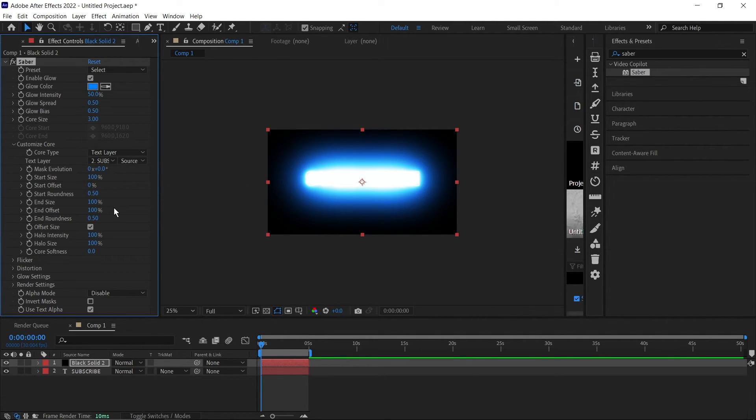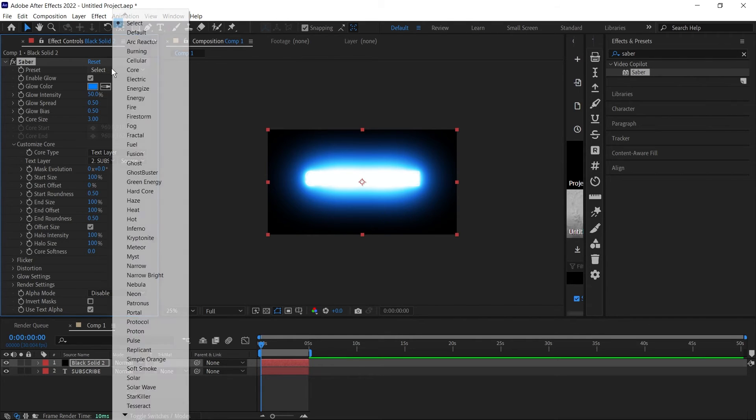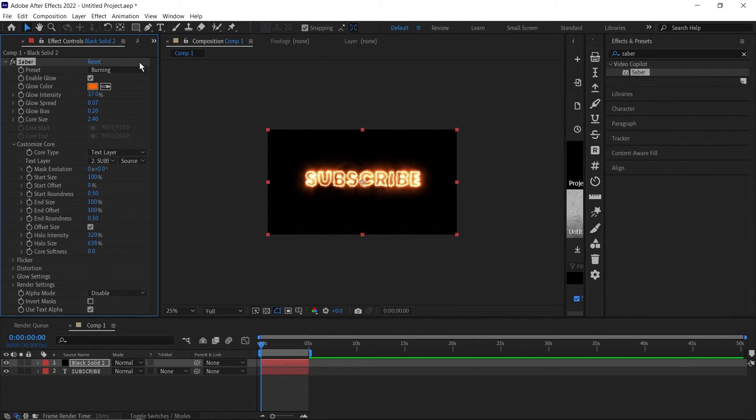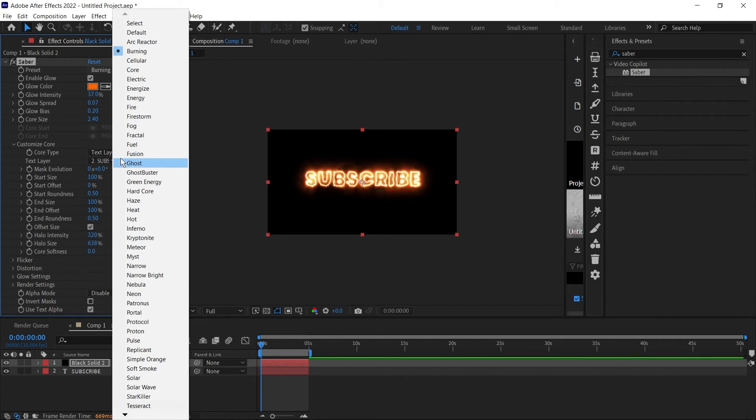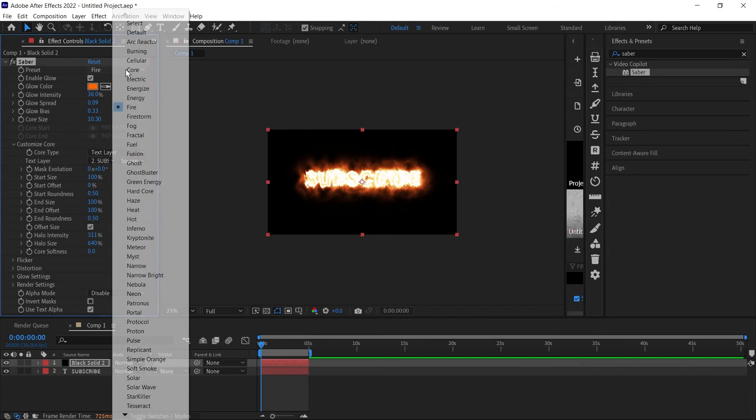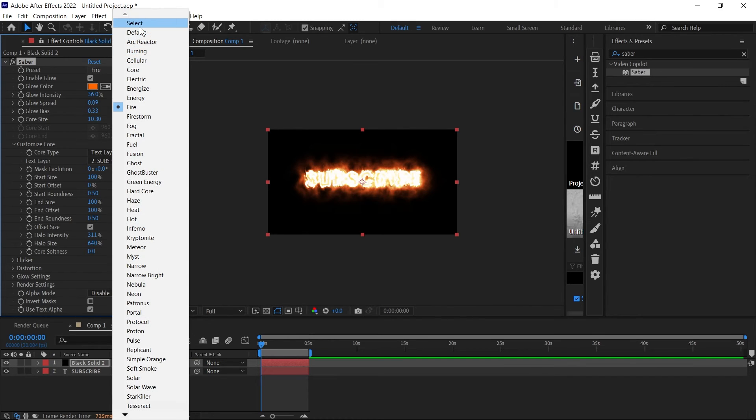From here you can select other presets like electric, burning, and many other presets. There are so many of them. I'll just use the default preset.